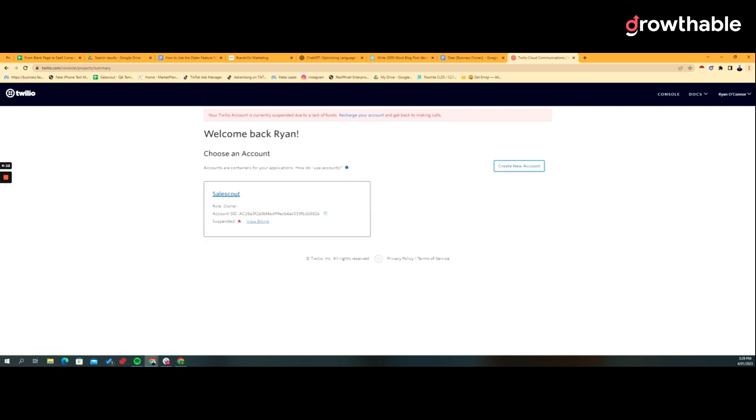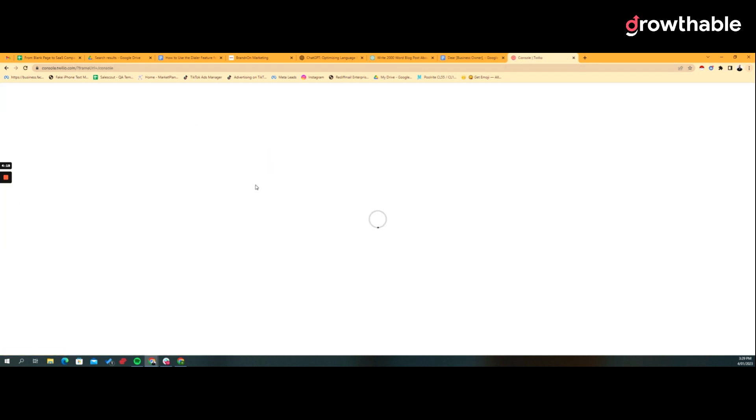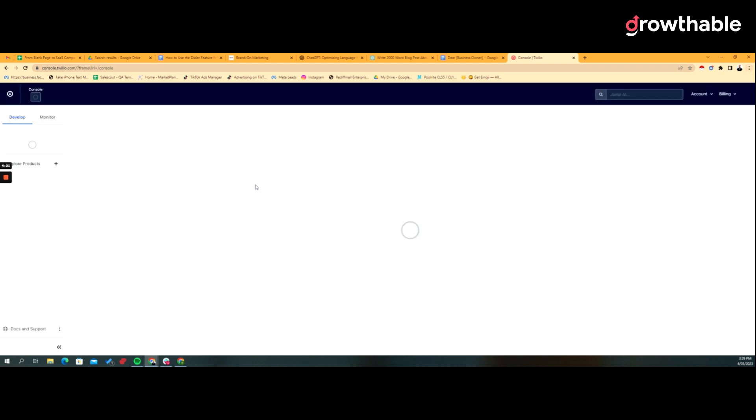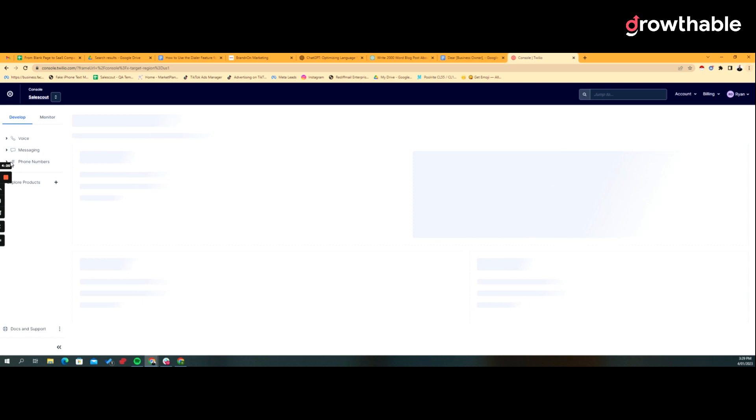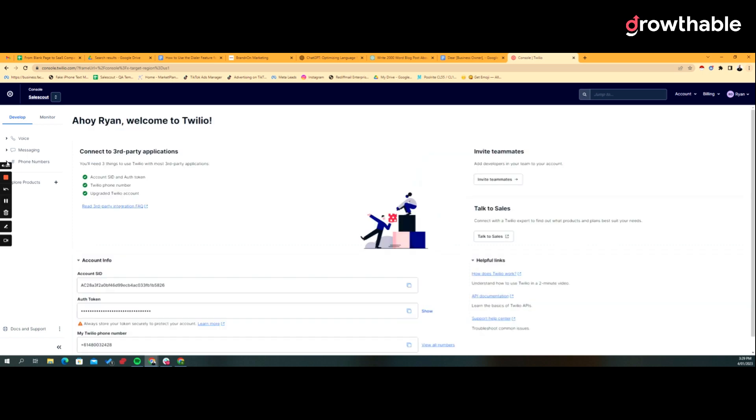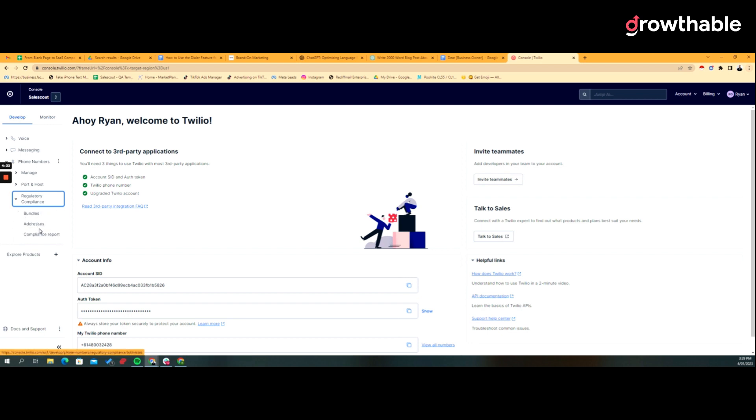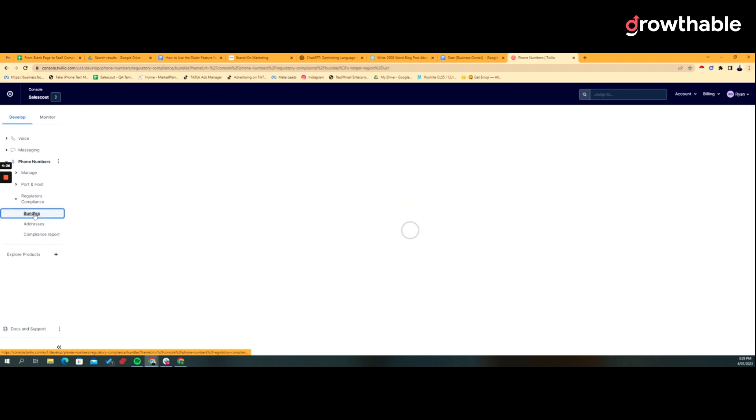So all of your sub-accounts will appear here under sub-accounts. And my account is suspended because I haven't topped up the thing, so let's just go back to my one. Now, first thing you want to make sure you do is under phone numbers, you'll see here, and you can do this from any sub-account, is you're looking at regulatory compliance. So now we've got bundles, addresses.